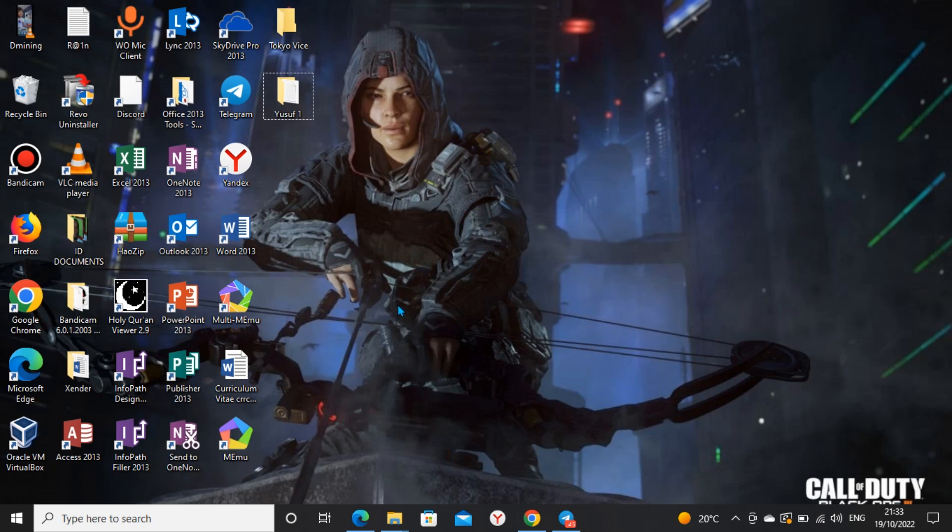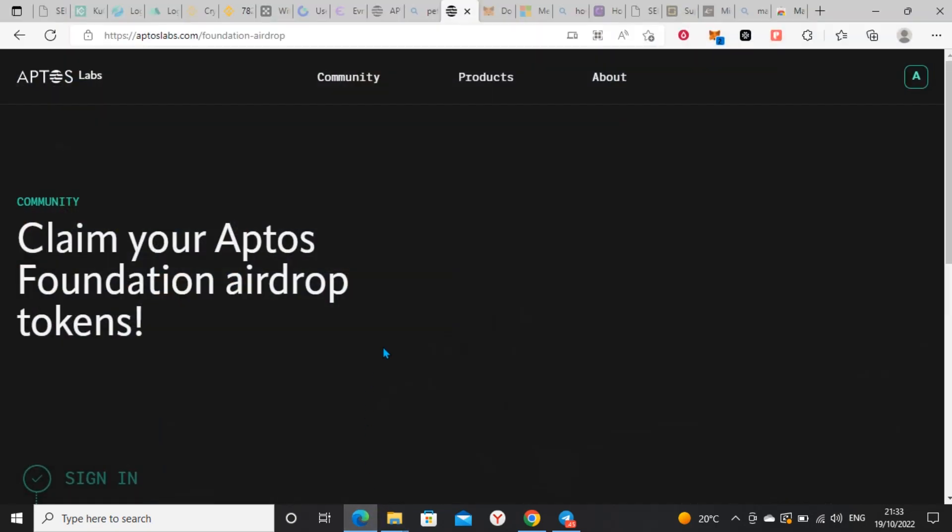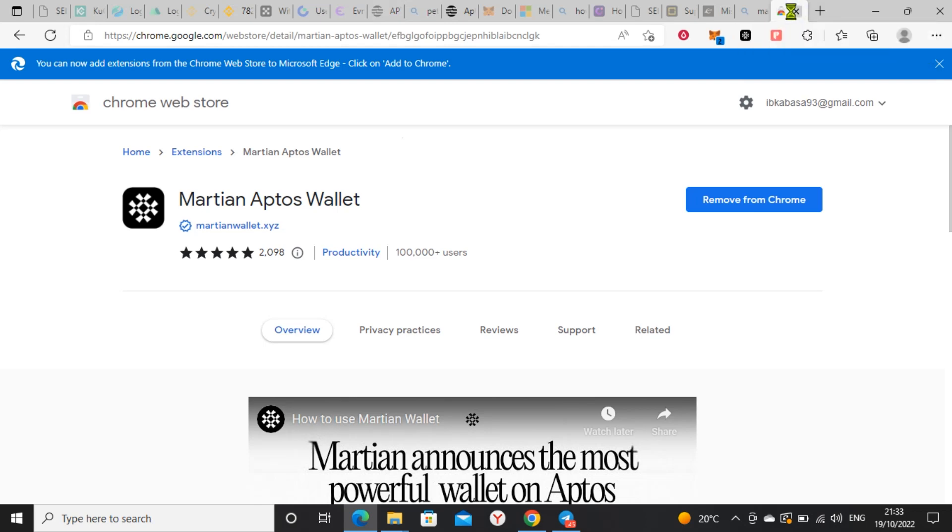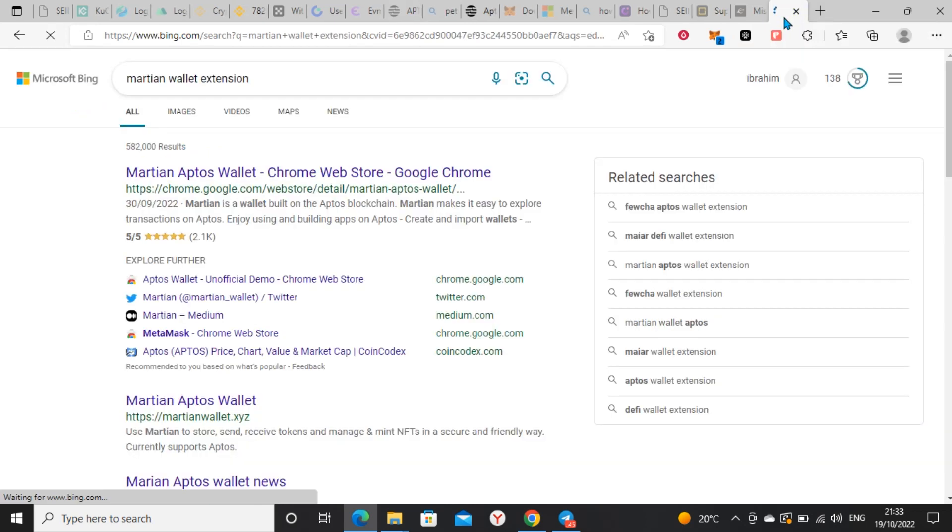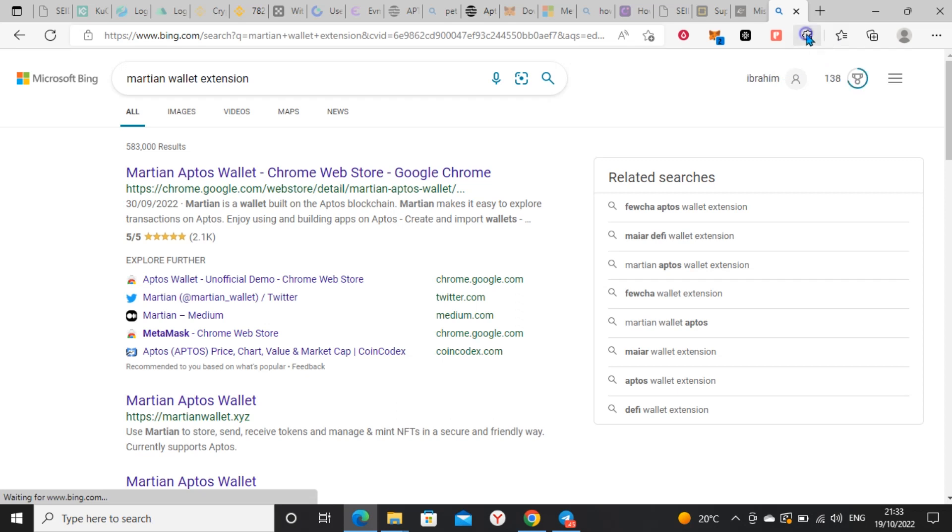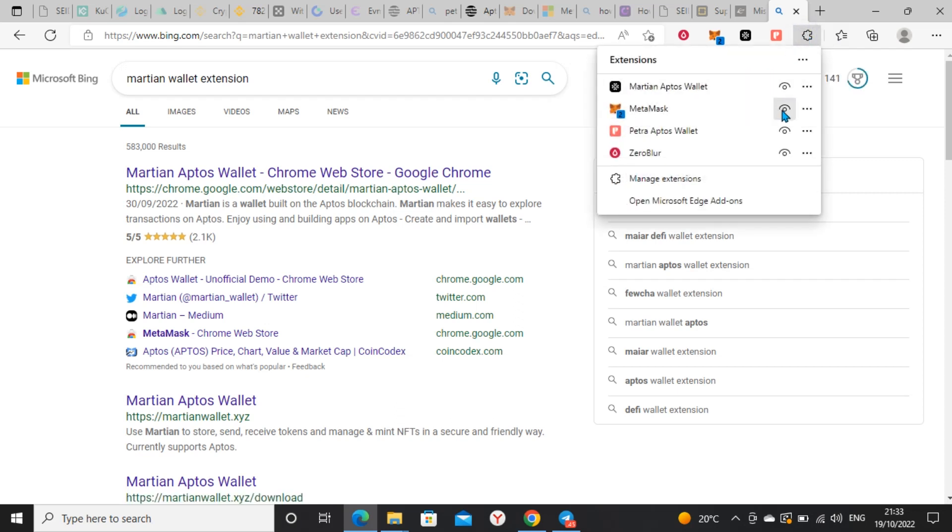I want to show you how to go about this. It's a blockchain that is very similar to Aptos and I believe the airdrop might be as big as this Aptos airdrop. We need to go to Sui Network. What we need to do is get a Sui extension.